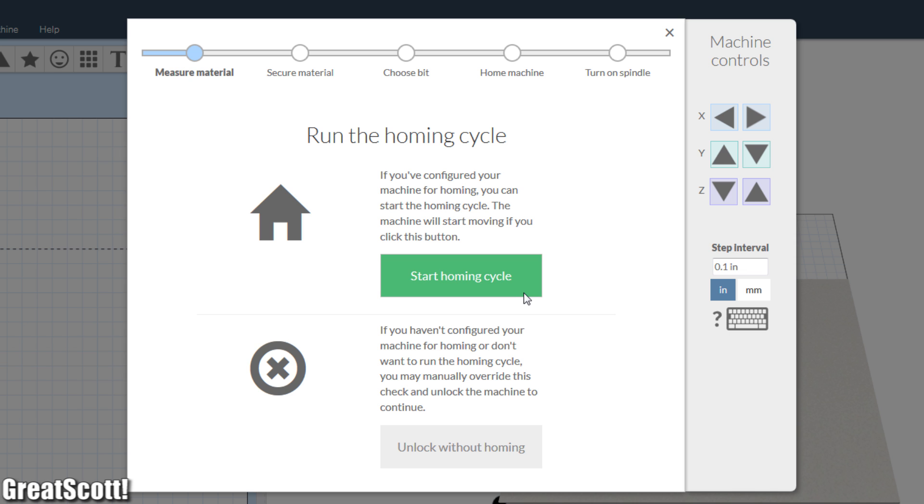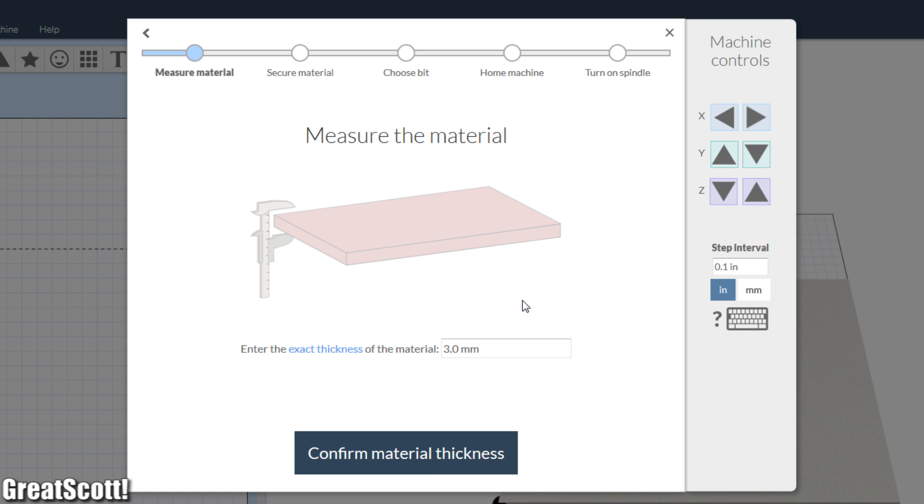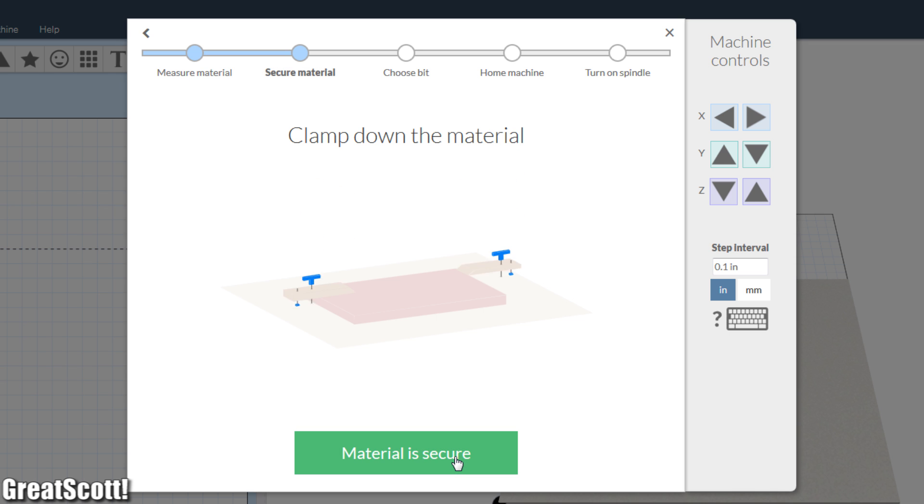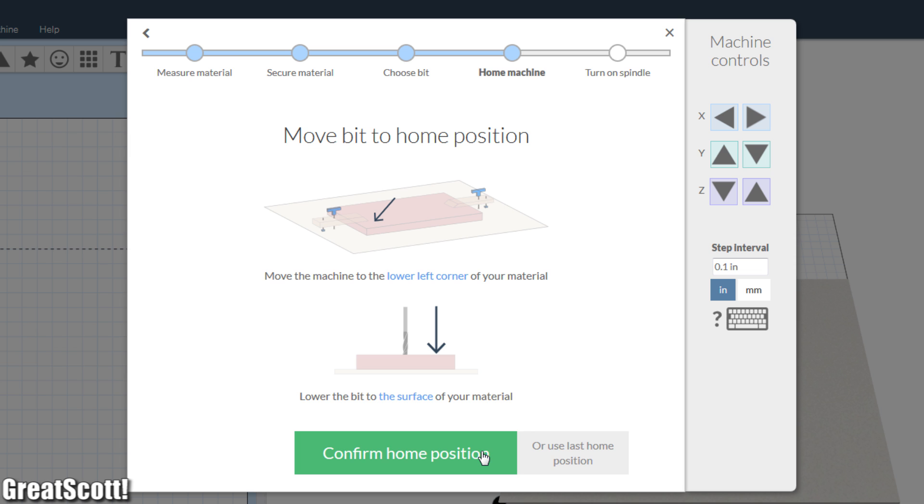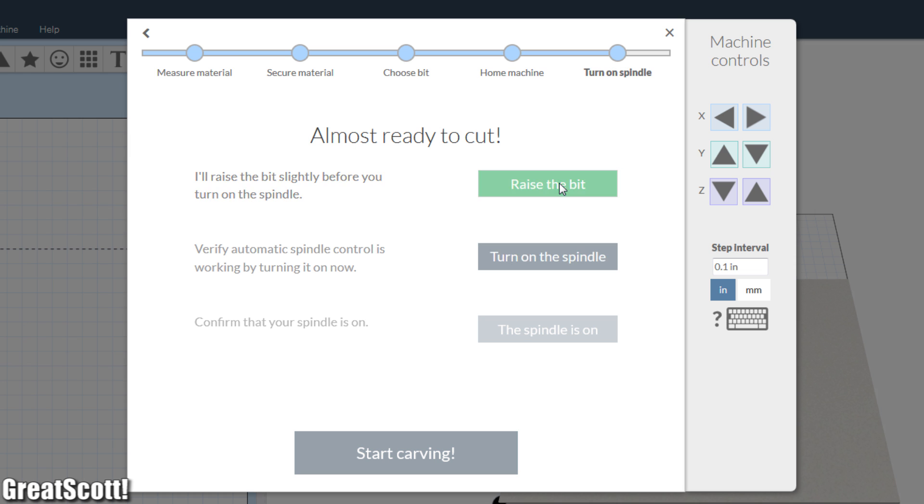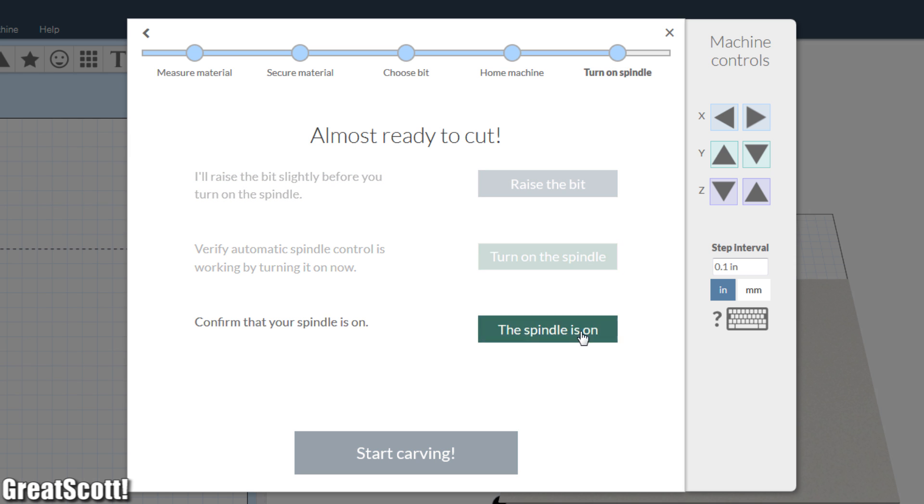And when it is time to carve the design they also take you by the hand and explain everything that is necessary so that absolutely nothing can go wrong.